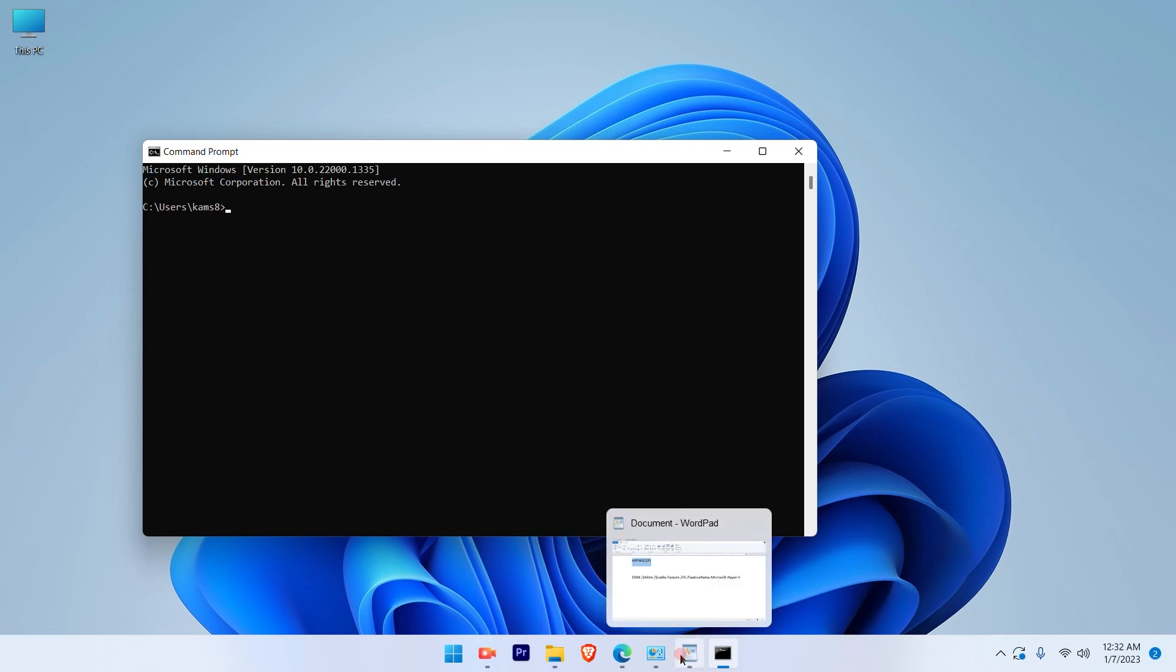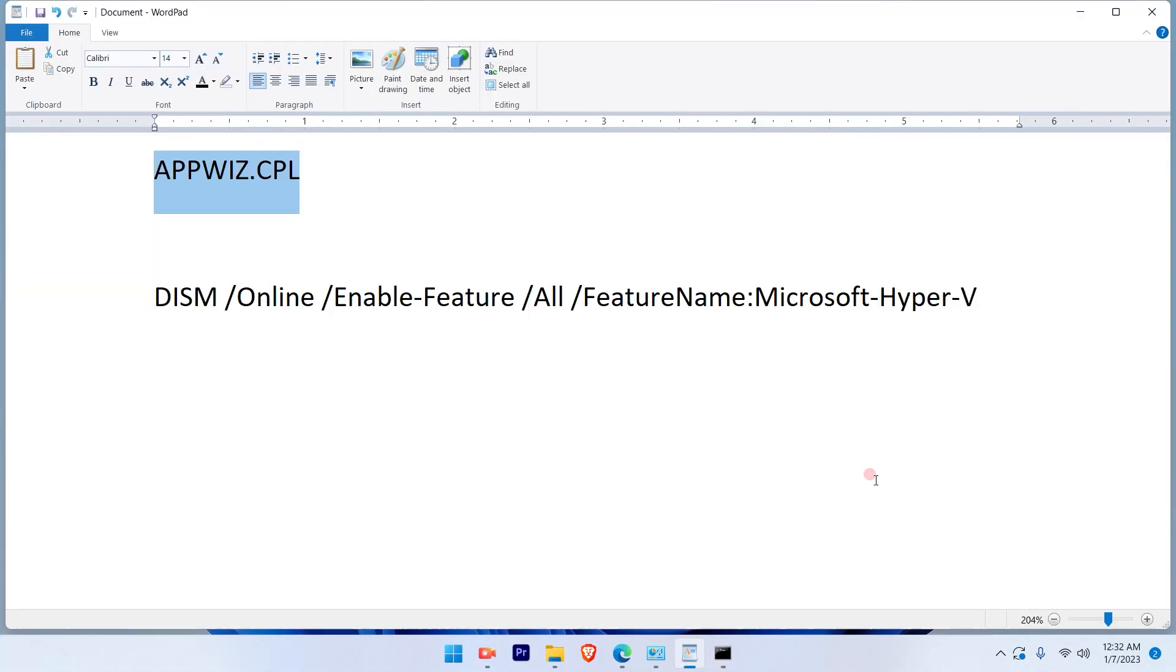Here you need to type in this command: DISM /Online /Enable-Feature /All /FeatureName:Microsoft-Hyper-V.